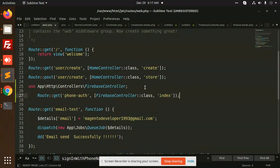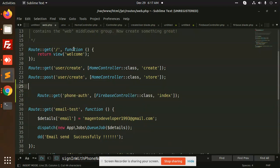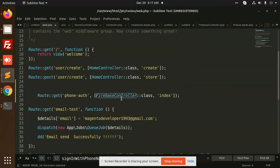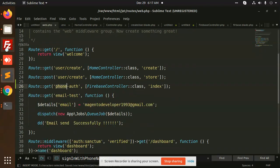I'm going to place these routes here. Done.